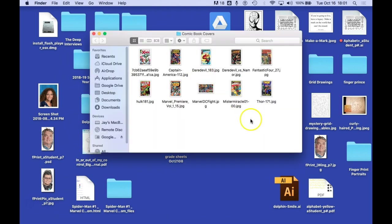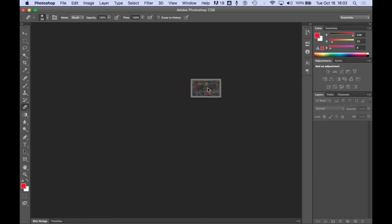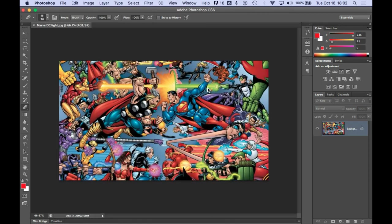So I'm going to double click here. One of the images that I found that I want to use as a background is this one called Marvel DC Fight. So I'm going to double click this. It's going to open up Photoshop.